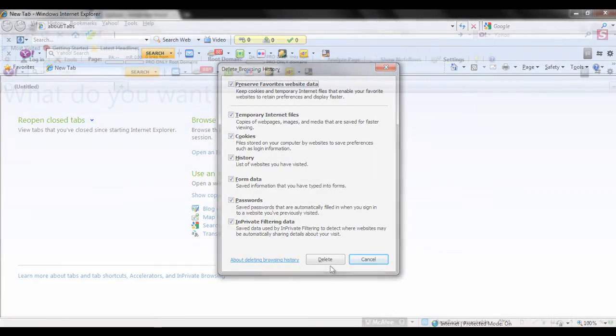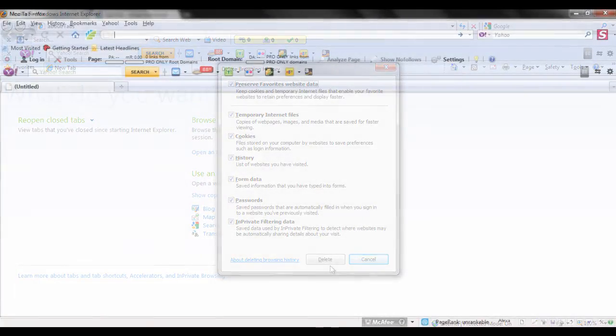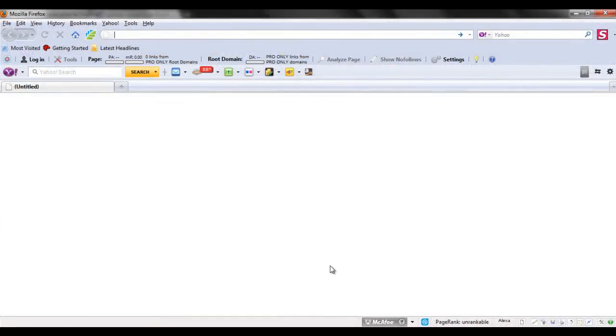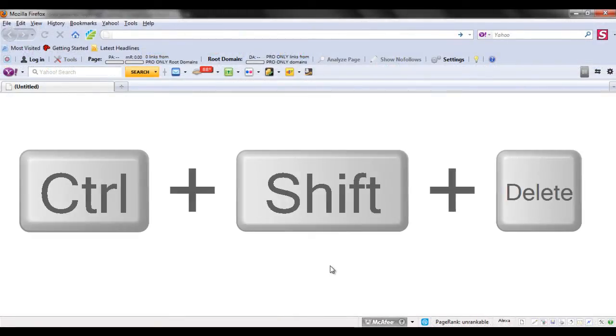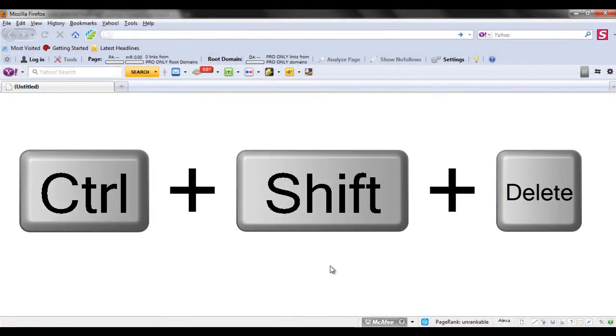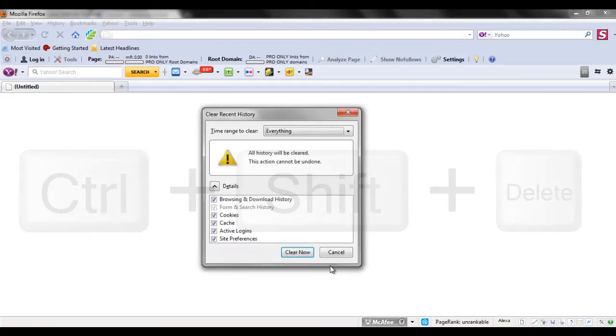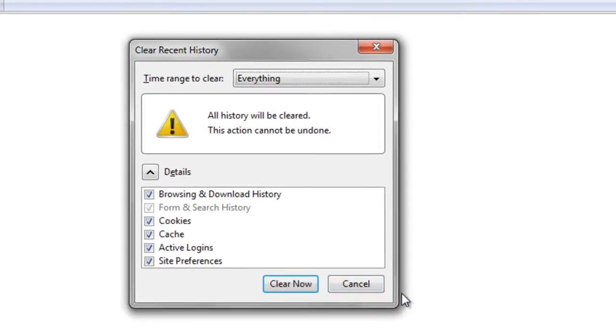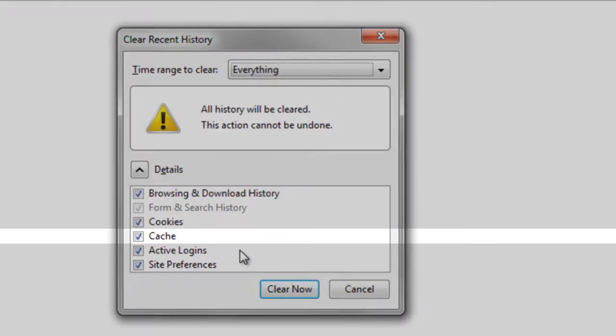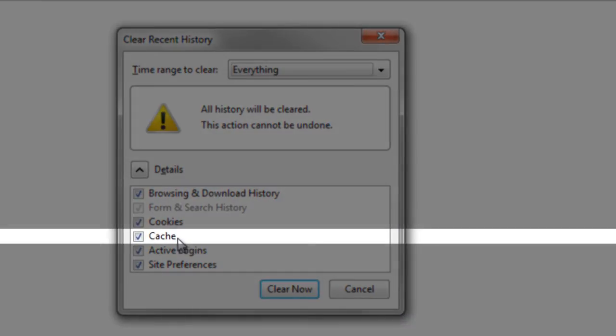Now we move on to Firefox. Press the same keys again and that would open up the history window. Make sure the checkbox titled cache is selected. Now simply click on the clear now button.